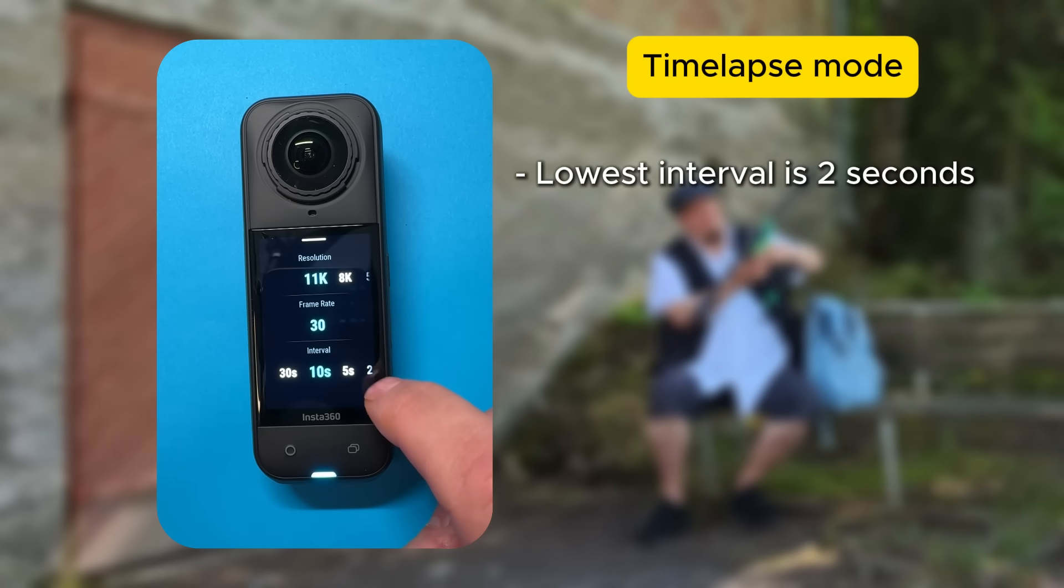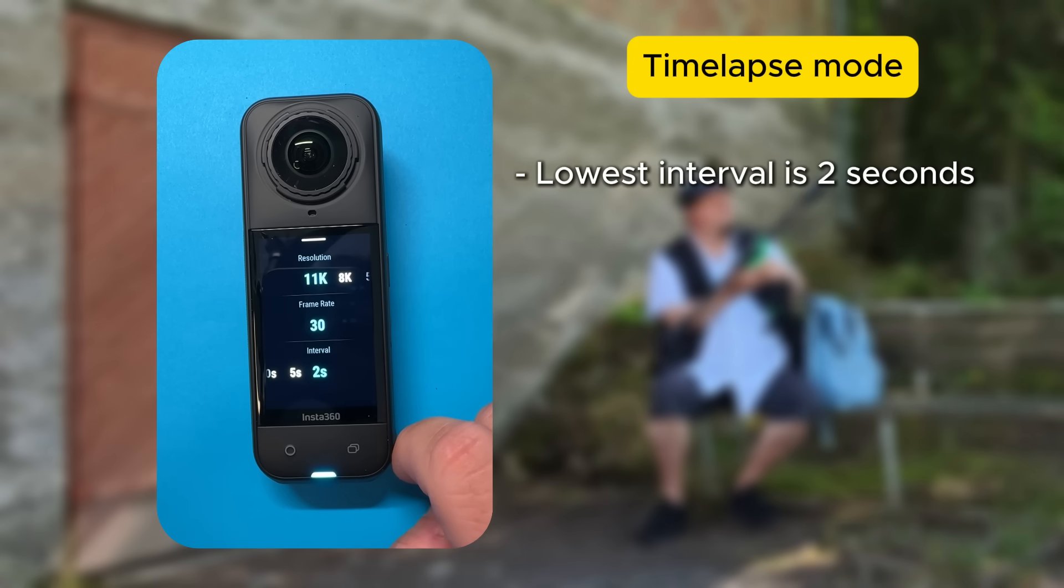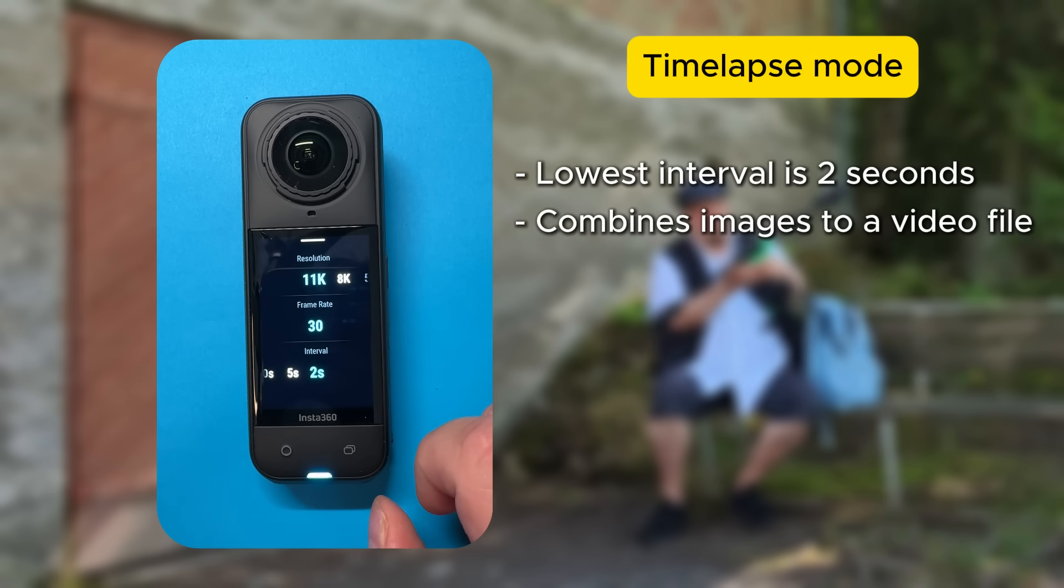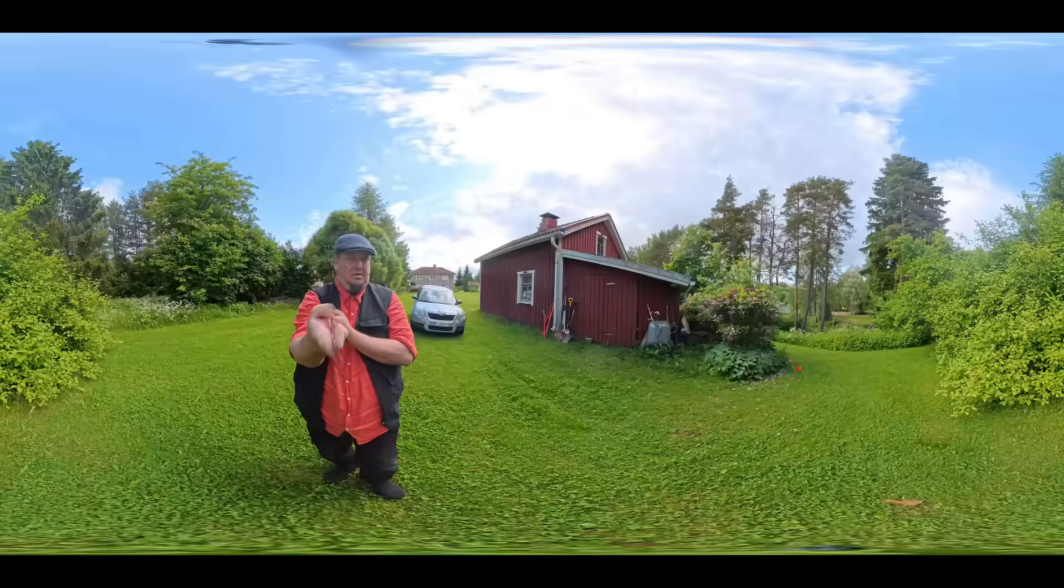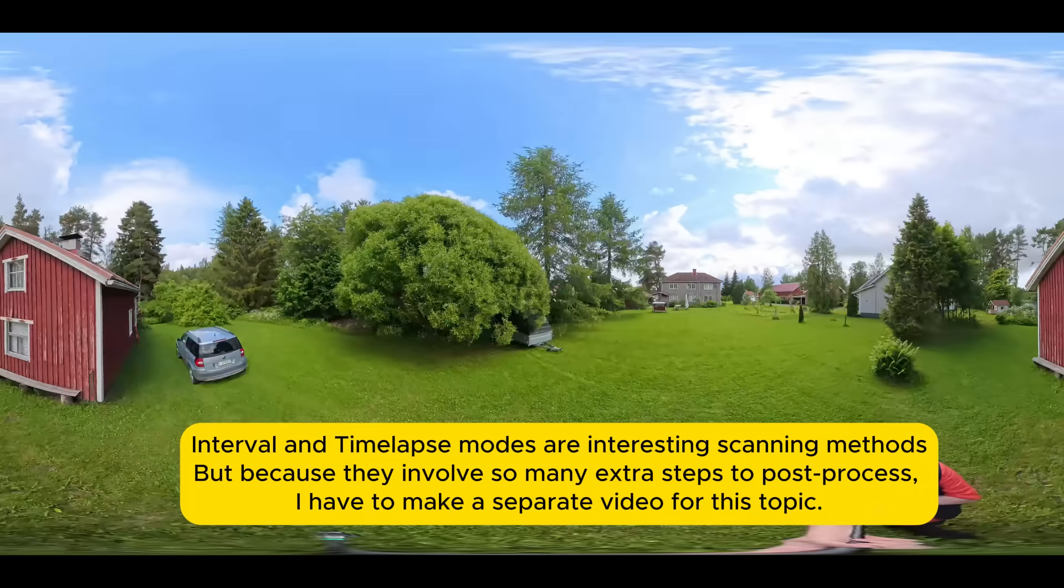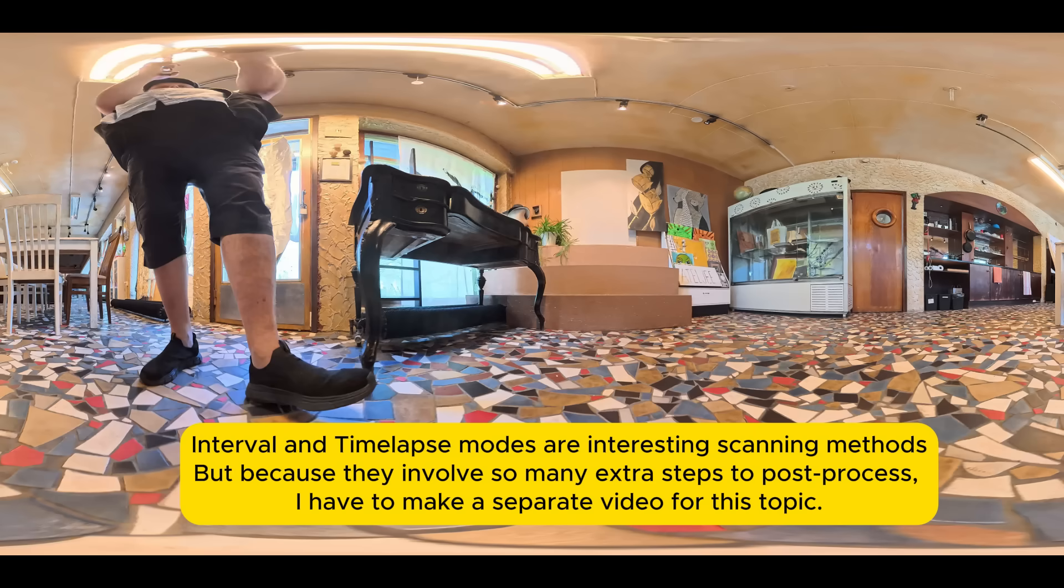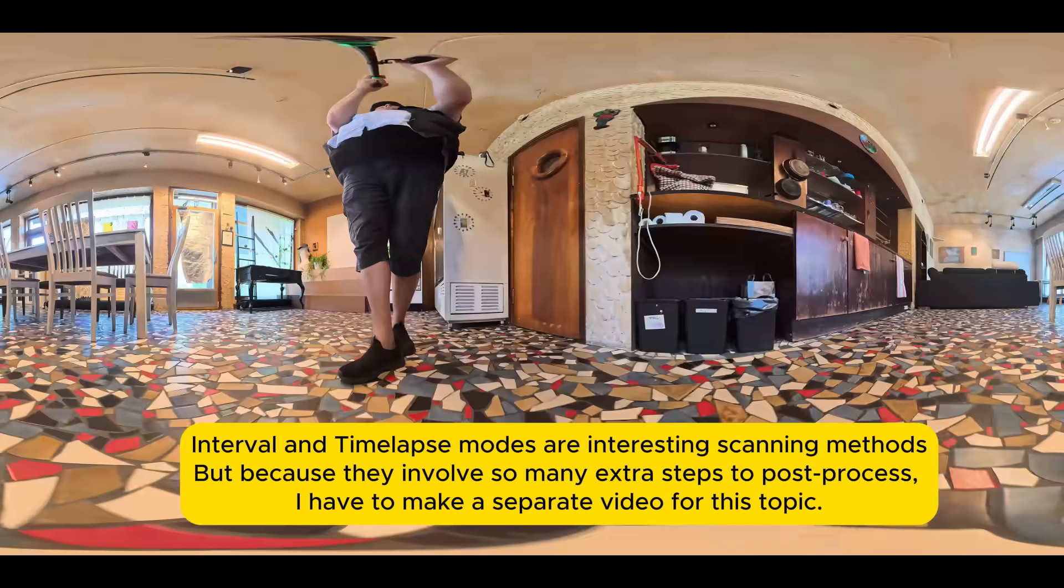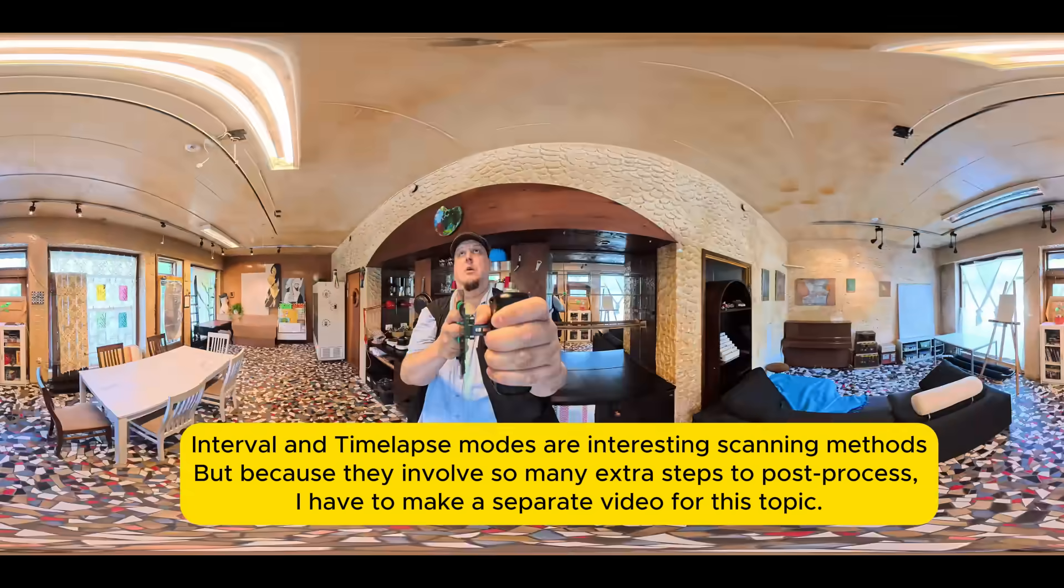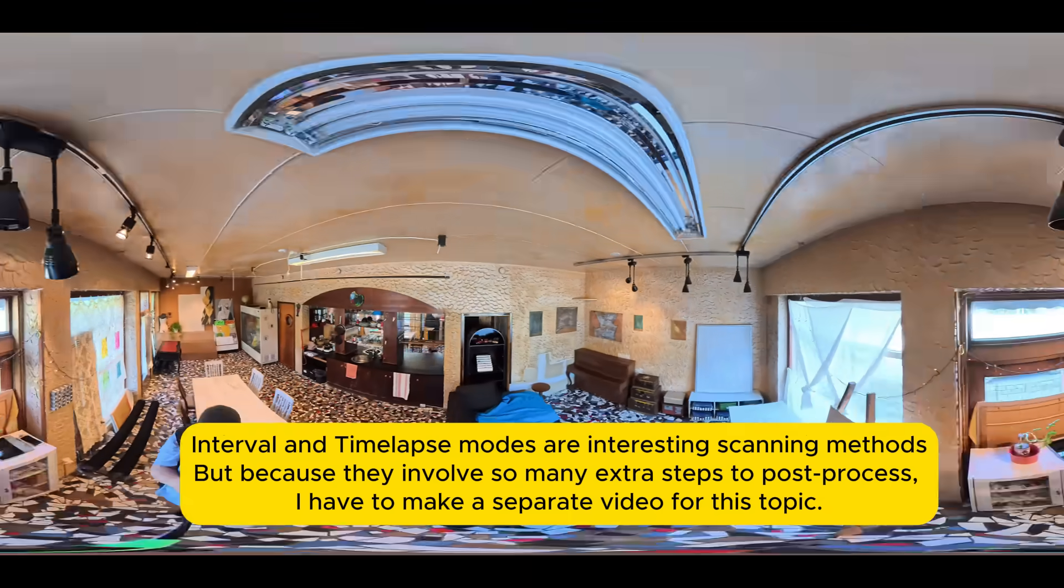The camera eventually combines time-lapse image sequences automatically into a video file, and it's able to do it in a slightly higher resolution of 11K. However, these shooting modes are quite challenging to handle and they introduce a few additional steps to the post-processing, so I won't go into them further in this video.